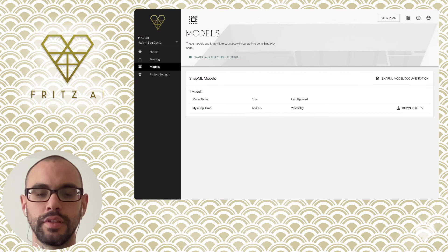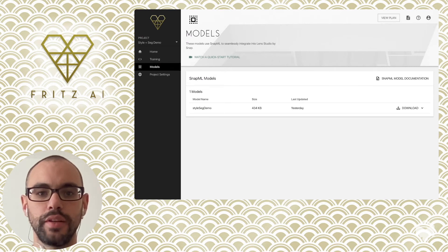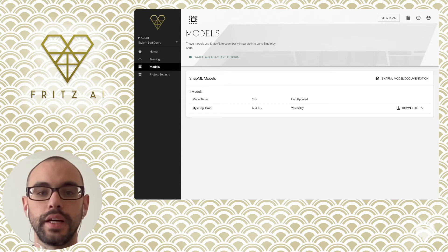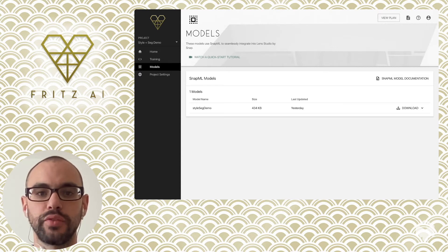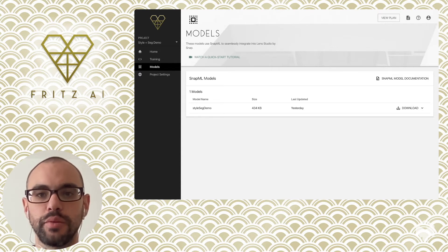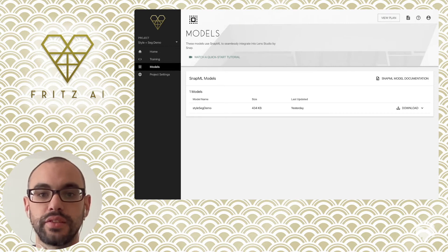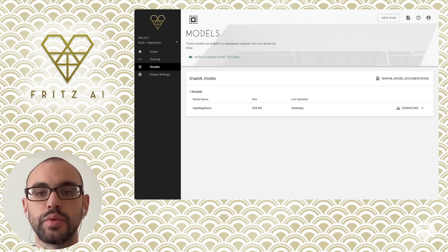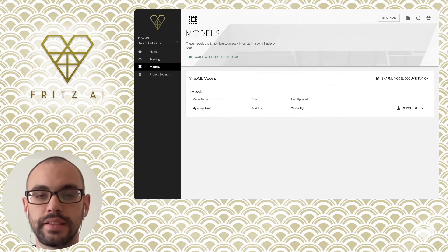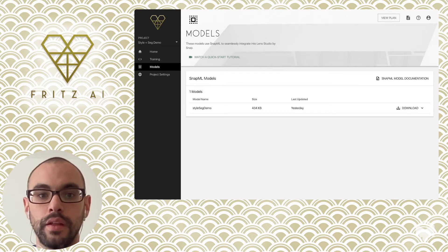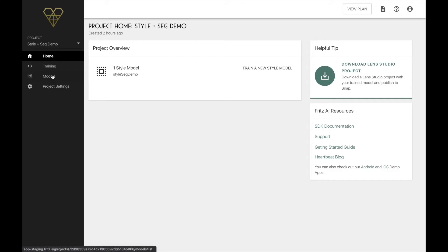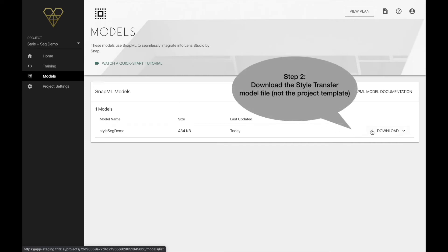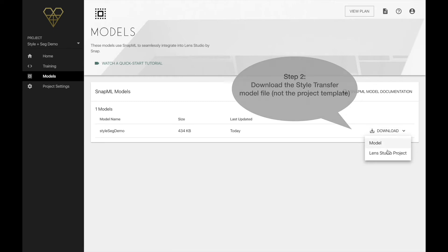Hey again. So I just got that email letting me know that the model has successfully trained and is ready for us to use. Now normally, when accessing a trained model for Lens Studio, I'd recommend using the project template. This is usually the quickest way to get started and comes with an ML component or an ML controller in some cases already set up for you. But here, because we want to implement the model inside another template, we'll need to download just the model file itself and then implement it manually in Lens Studio.